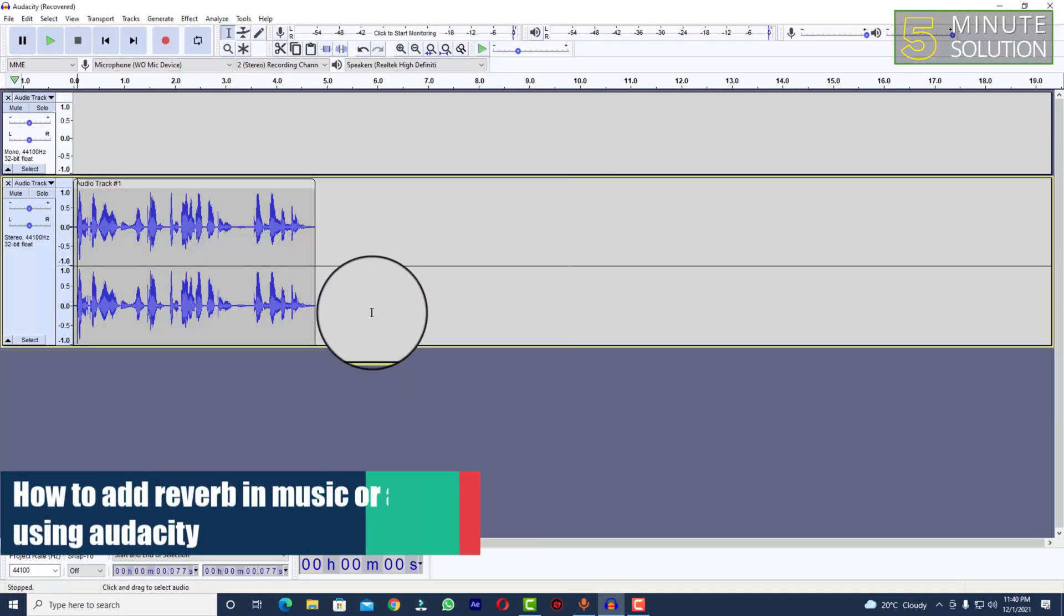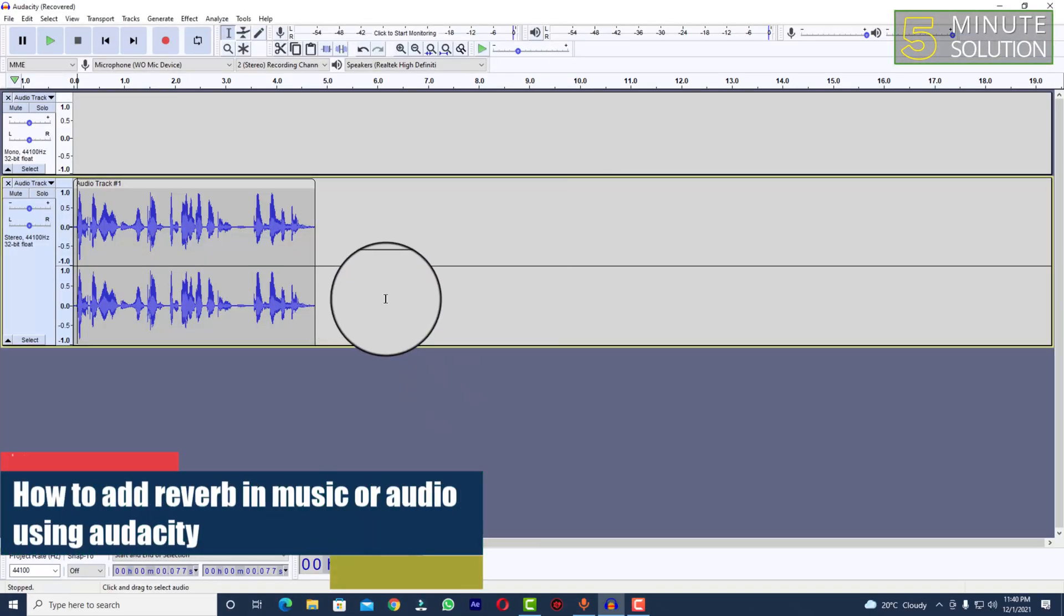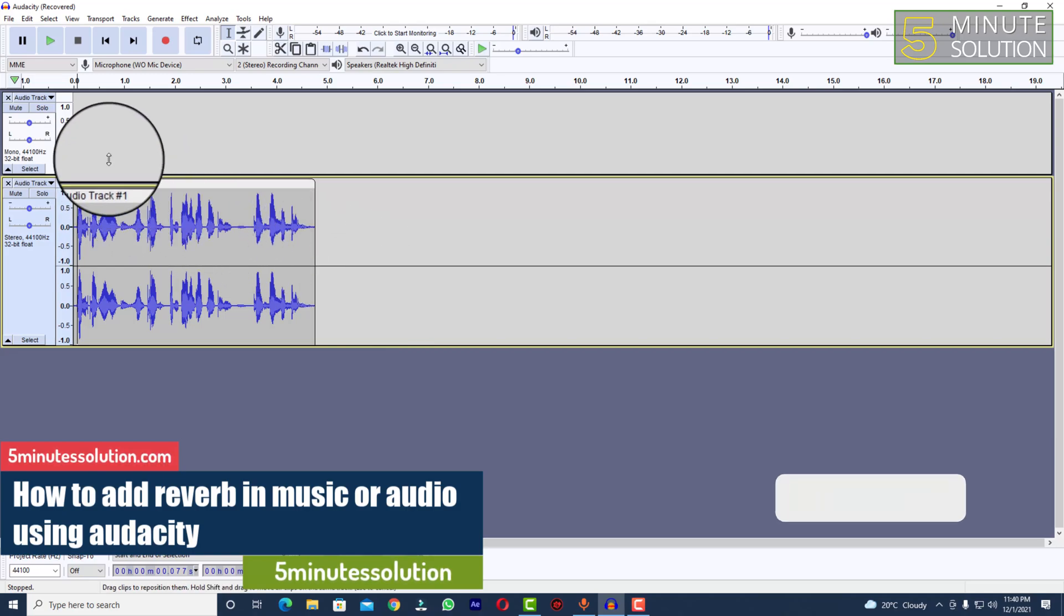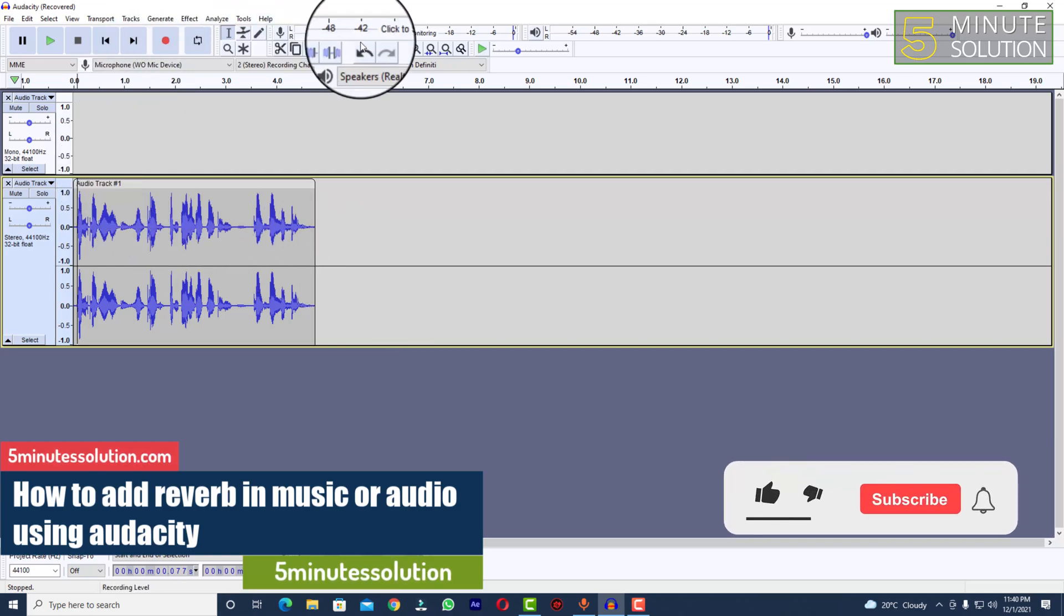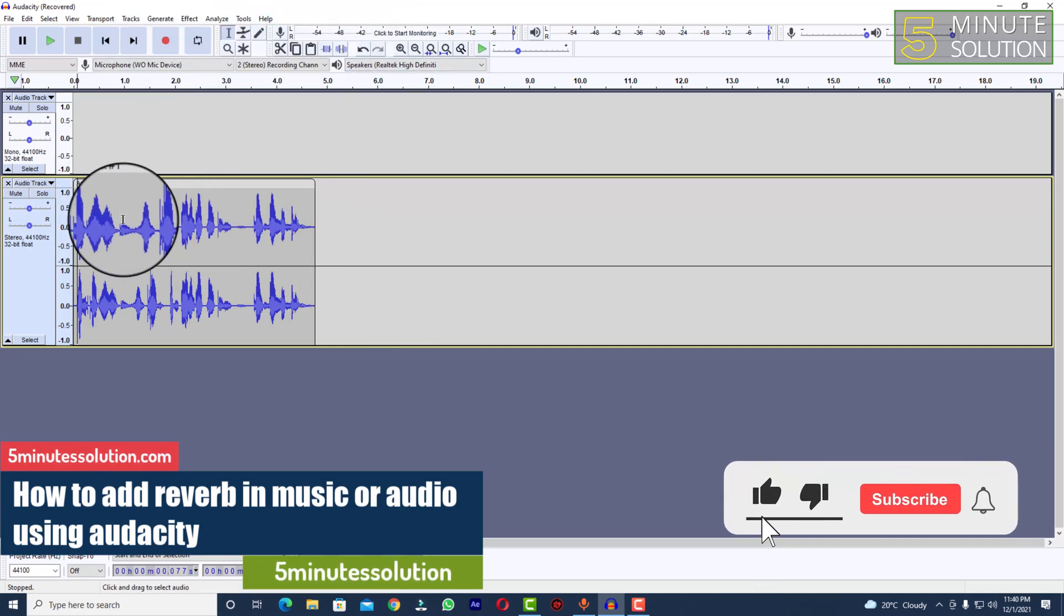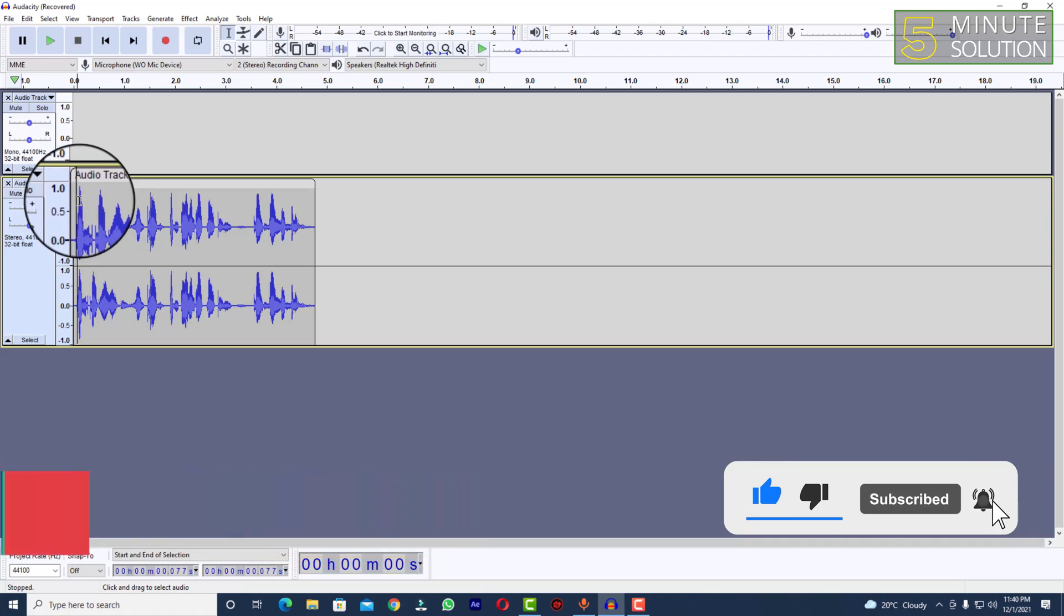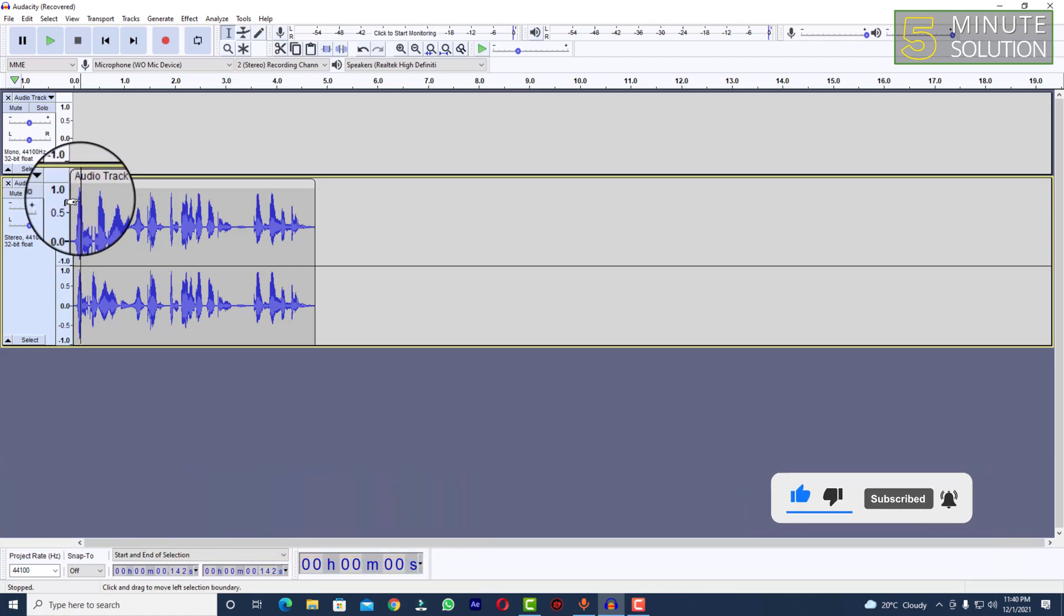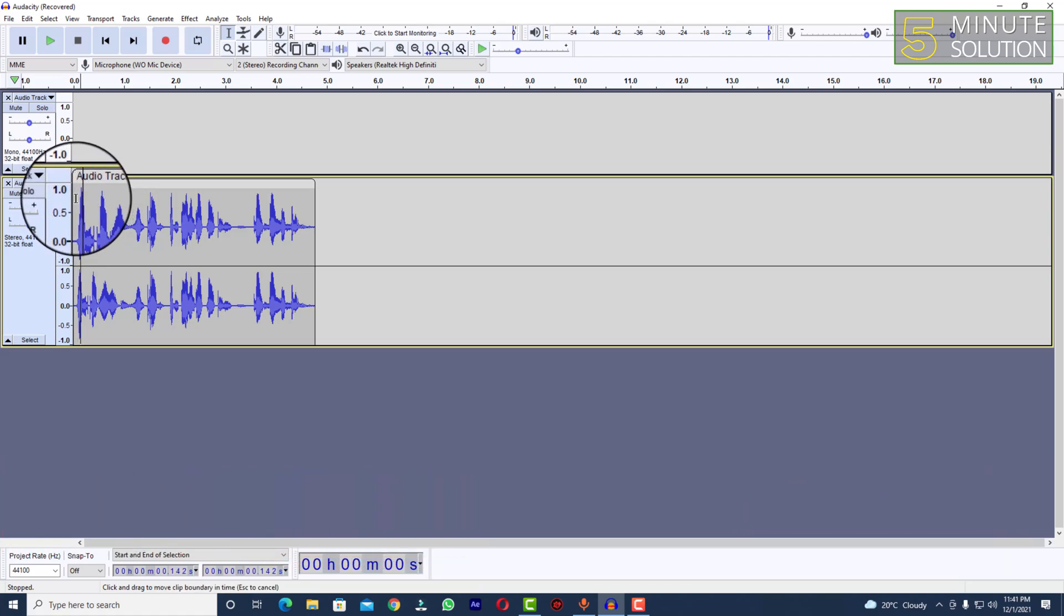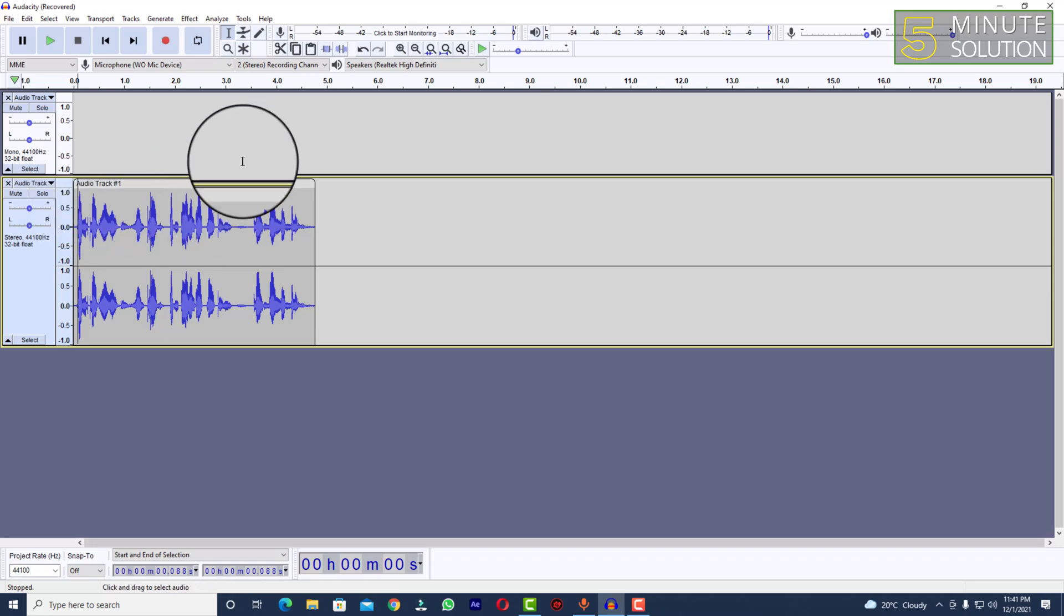Hello, what's up guys. In this video I'll show you how to add reverb on your audio track using Audacity. So let's just try to listen to the current audio track so that we can compare to the reverbed version.